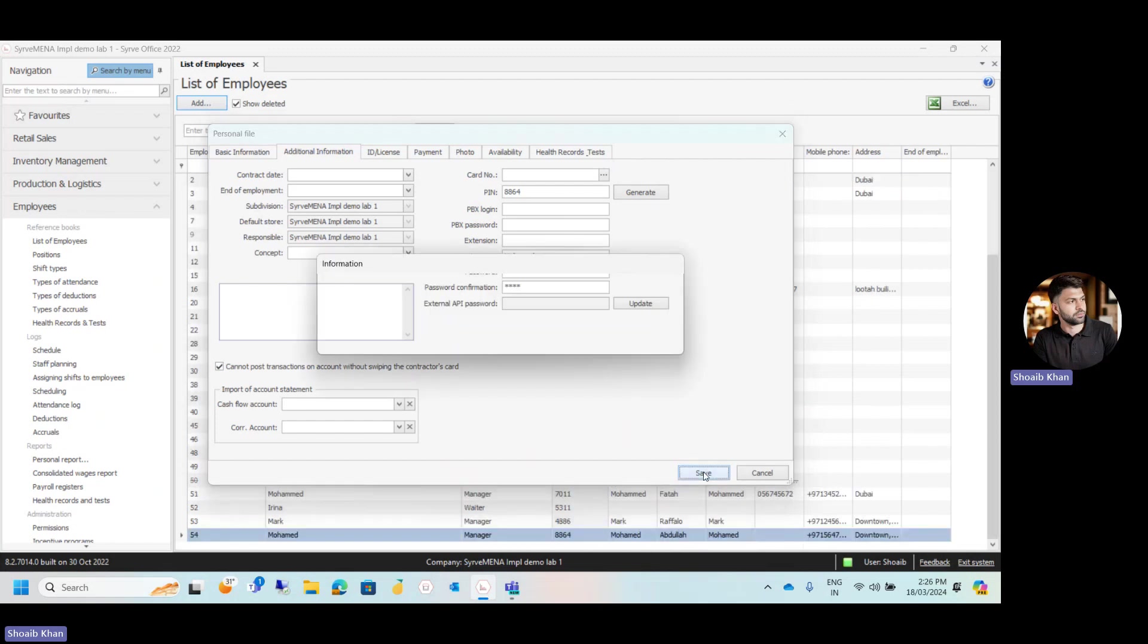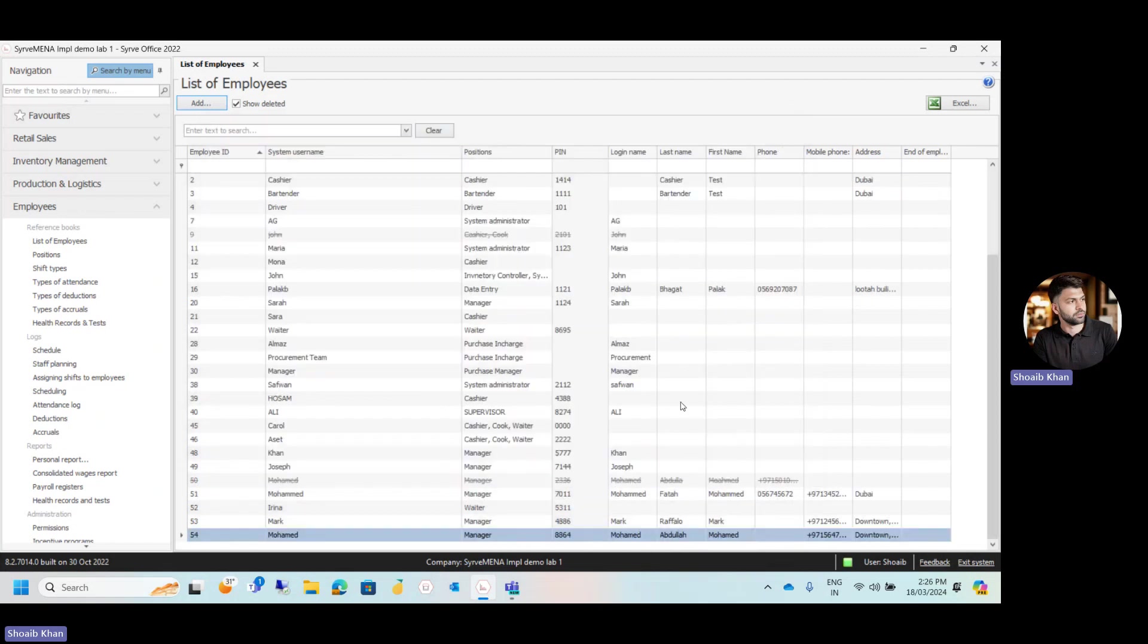Now our new employee Muhammad has been created. Muhammad has the position as manager. This is the pin number and the details about the employee which we have.